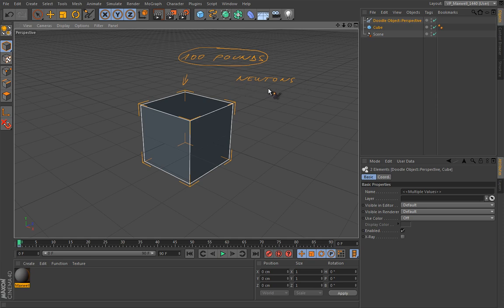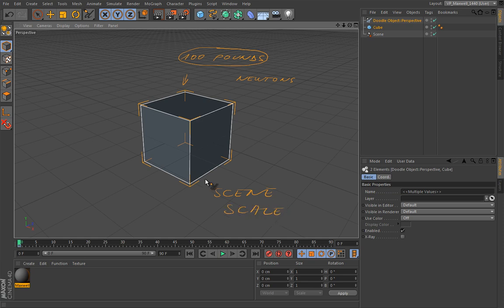With that being said, I think we can proceed to something that is really important — a major part of Maxwell Render — and that is scene scale: the measure of things inside Cinema 4D when you're rendering with Maxwell Render. Let's talk about that in our next lesson.